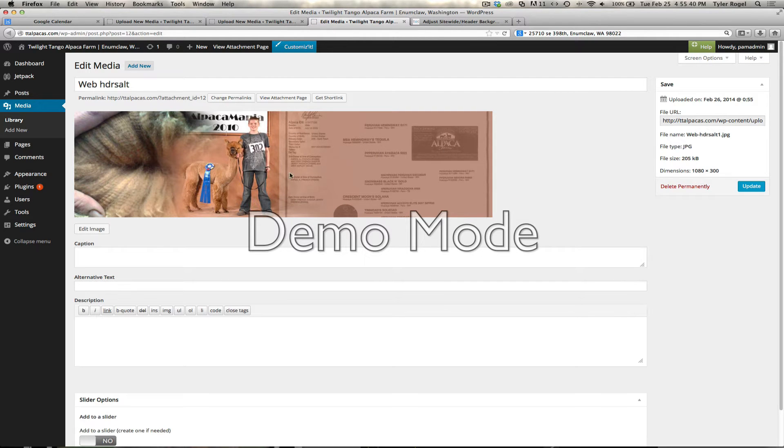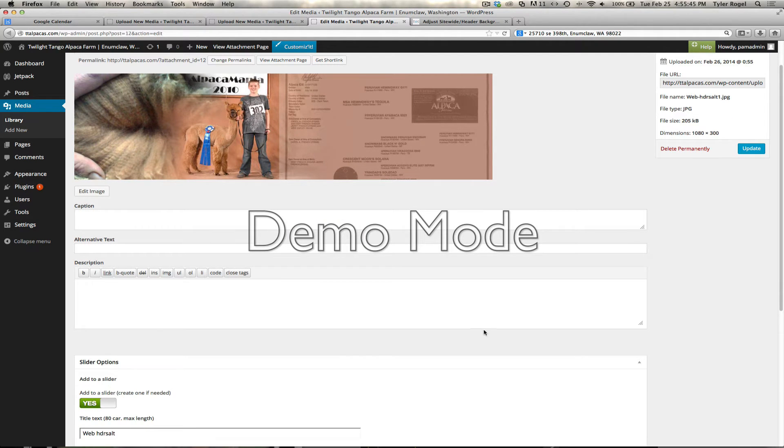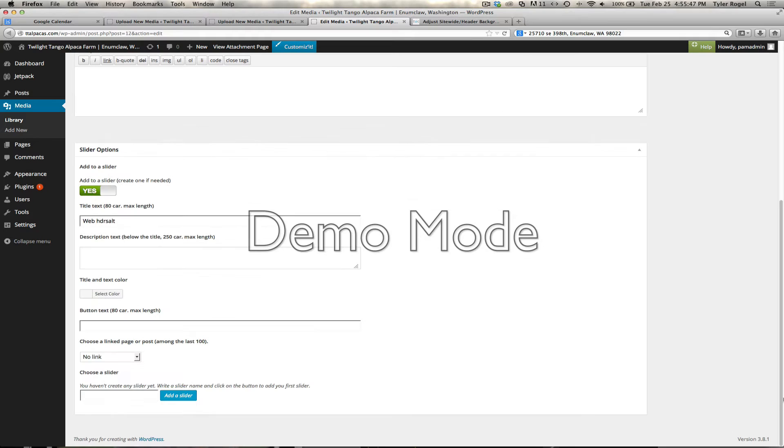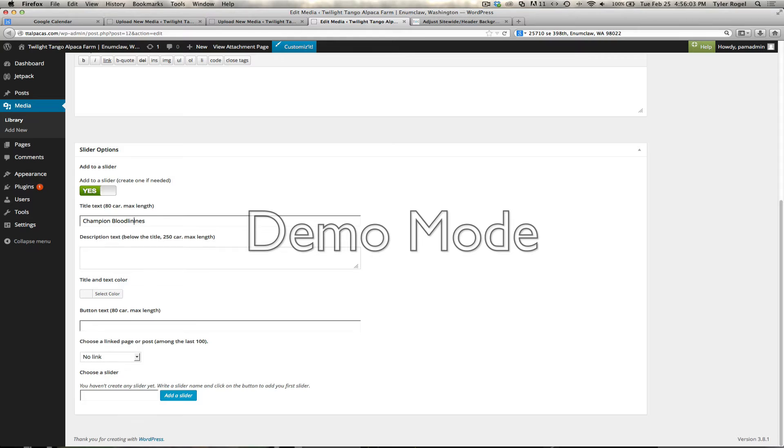I'll come down here, we'll run on salt, I just add that checkbox right there, and I'll type in something that you want to have as a title. Champion bloodlines, maybe. I don't know if that's one word, anyways we'll change it.